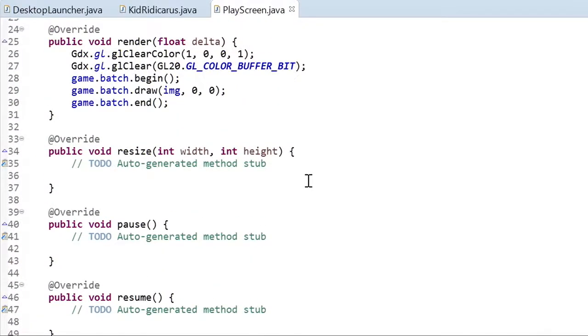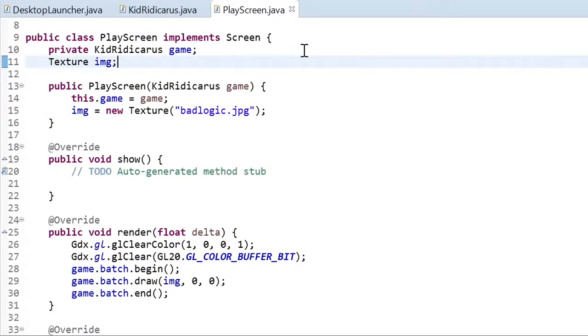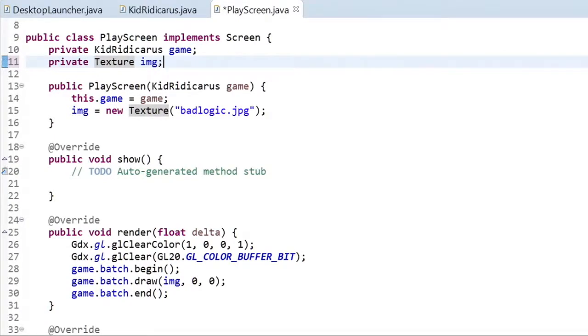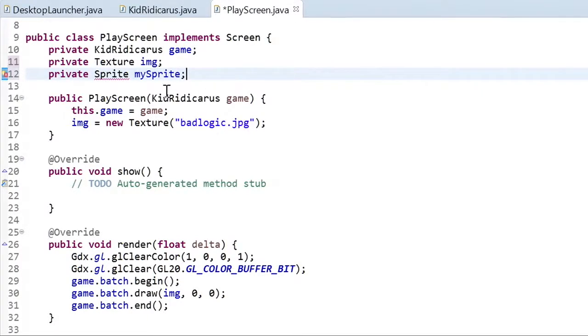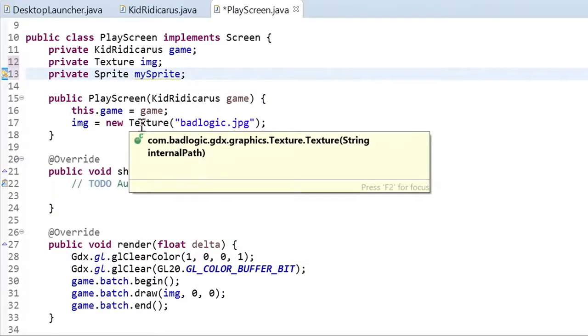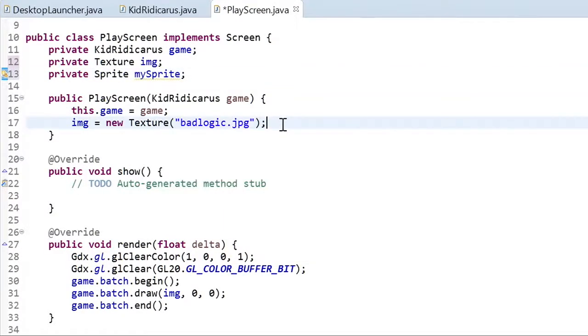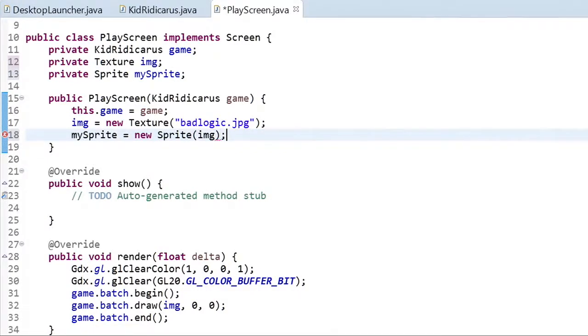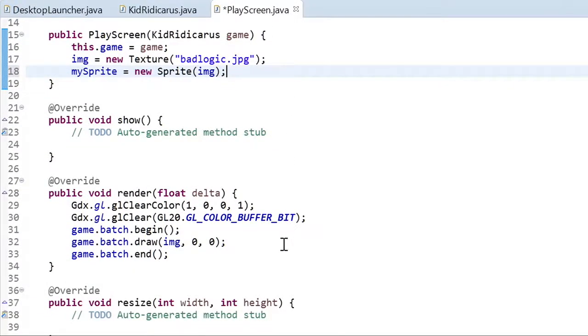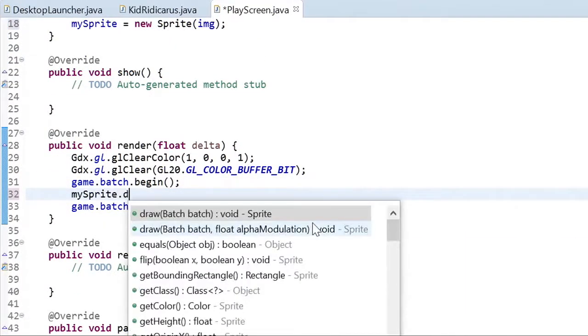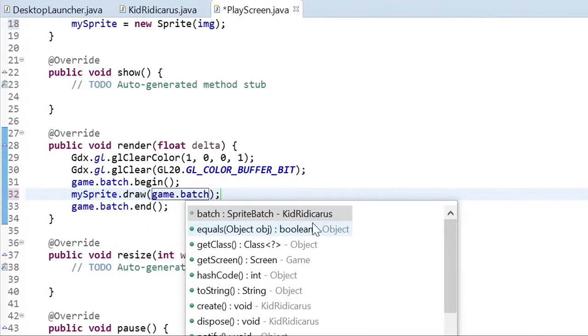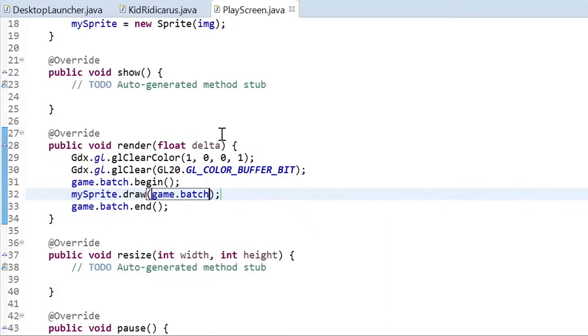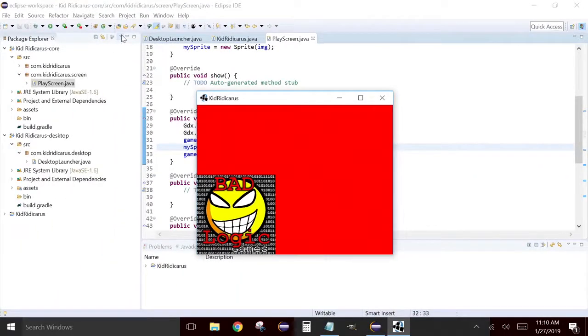Let's wrap the texture inside of a sprite. The sprite will give us the functionality to move that texture around on the screen very easily. Create a new sprite and pass it the texture. Now when we want to draw the texture, or rather the sprite, we're going to call the sprite's draw method and pass the sprite batch to the draw method. Let's run it again to make sure everything's still working. Okay, good.